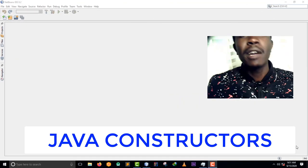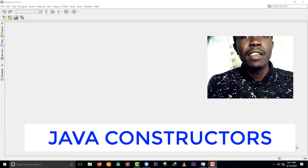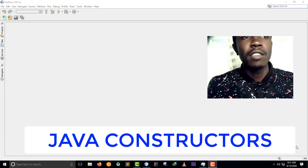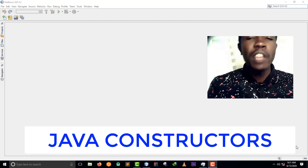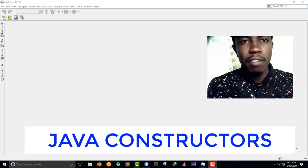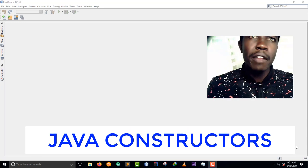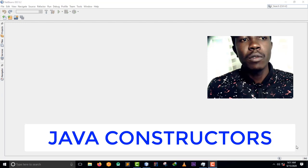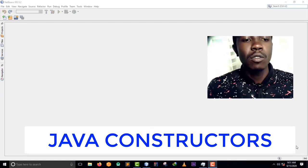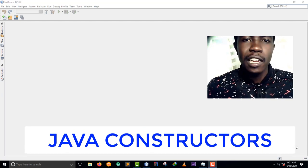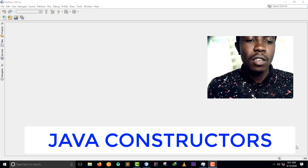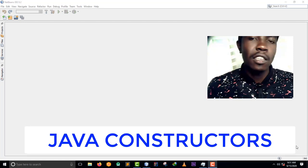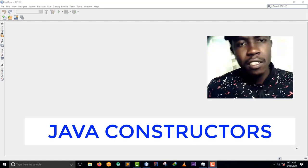Hello guys and welcome back to my YouTube channel. Today we want to learn about Java constructors. Remember in the previous video we talked about Java methods - we learned how to create methods in a class, and also how to call a method using an object and also using the static keyword.